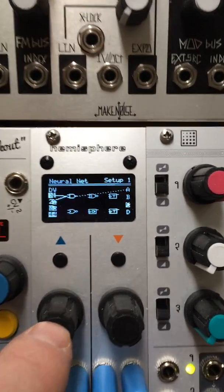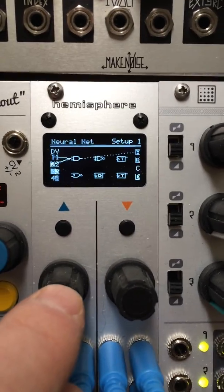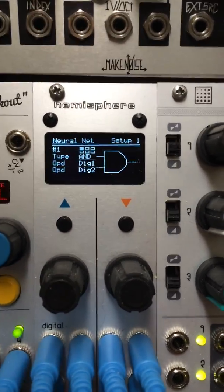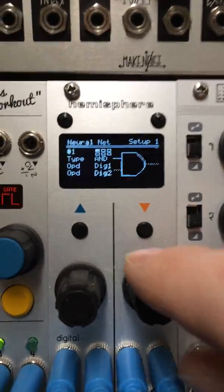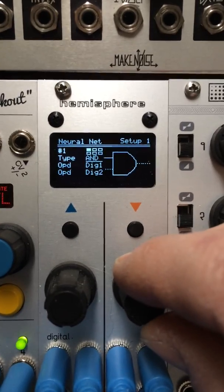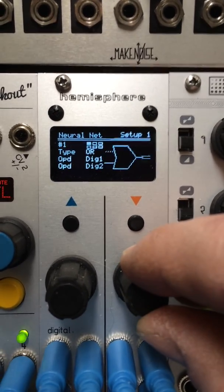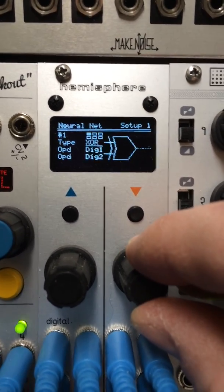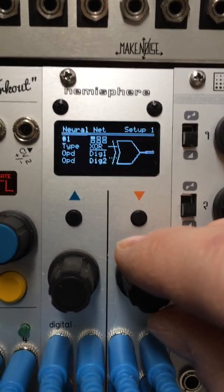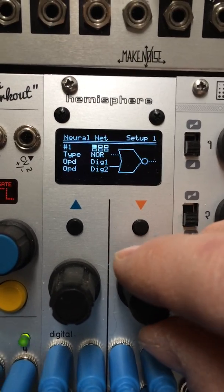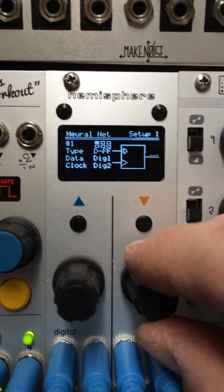You can zoom in on a gate here. And I'll go through the gate types. There's all of the familiar ones: AND, OR, EXCLUSIVE OR, NAND, NOR, EXCLUSIVE NOR.